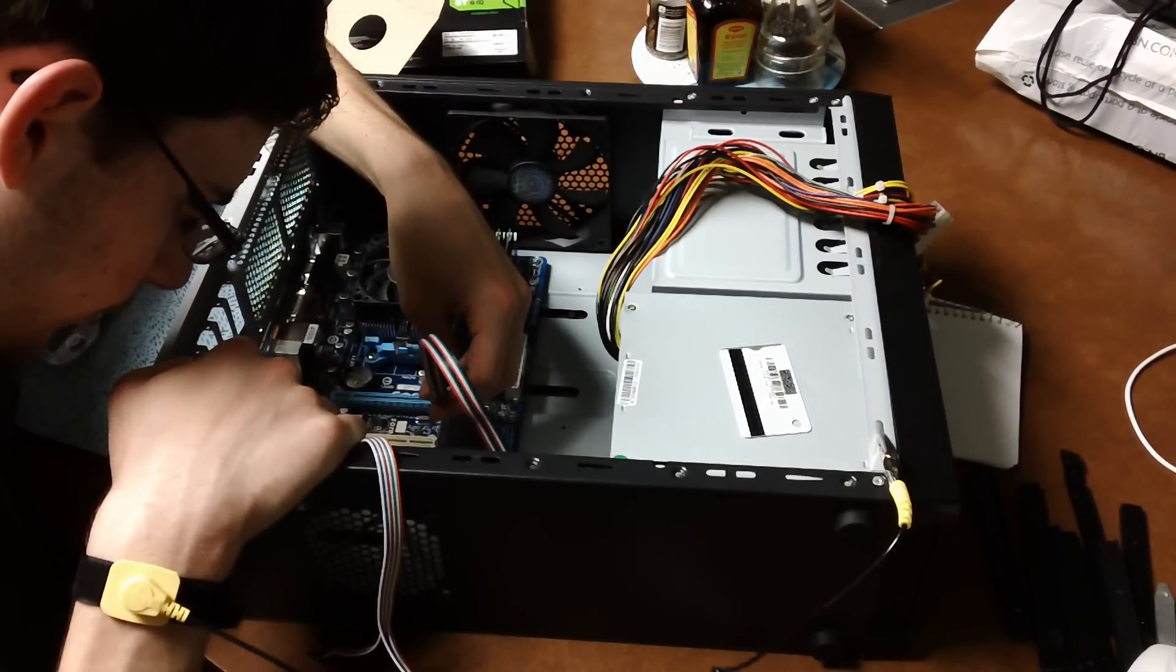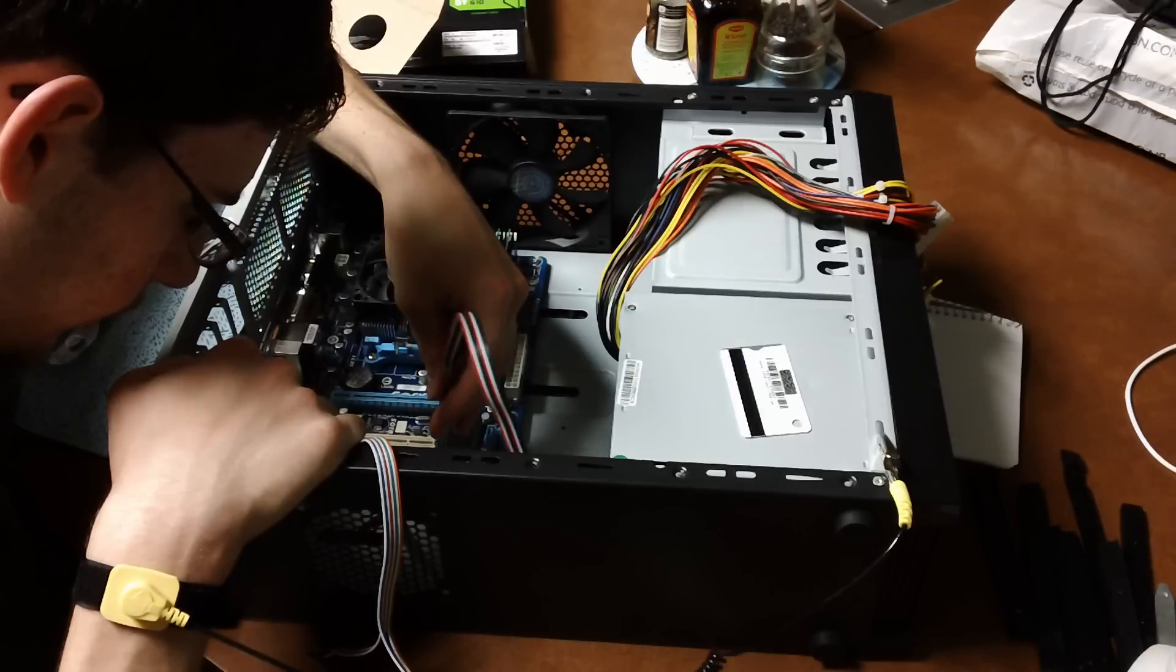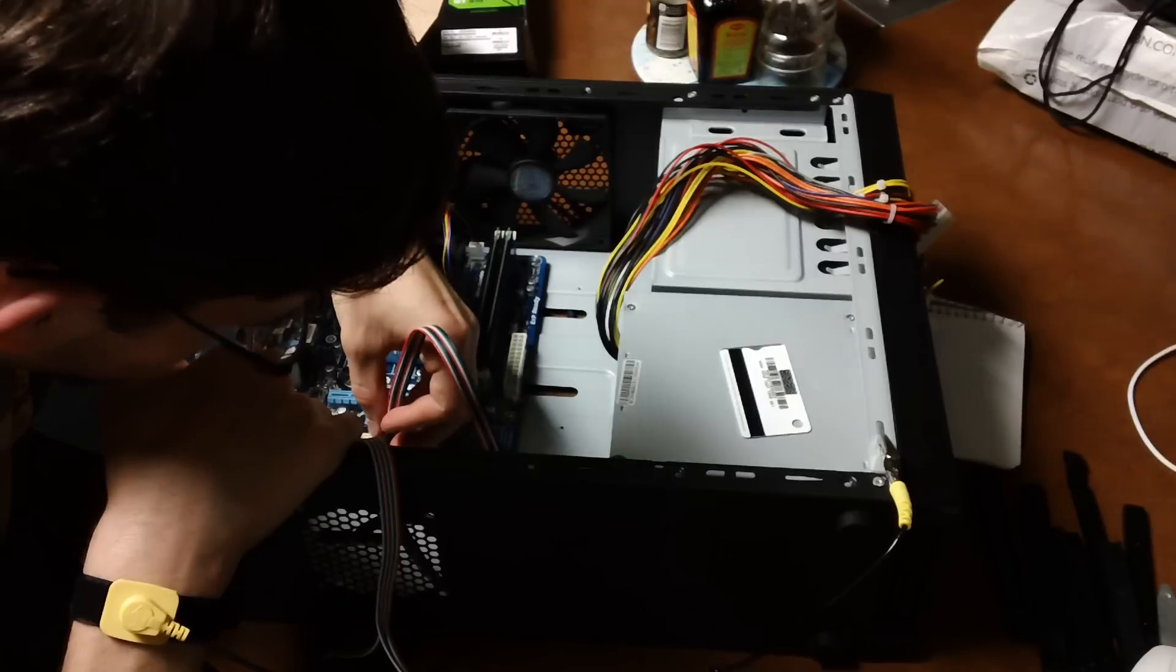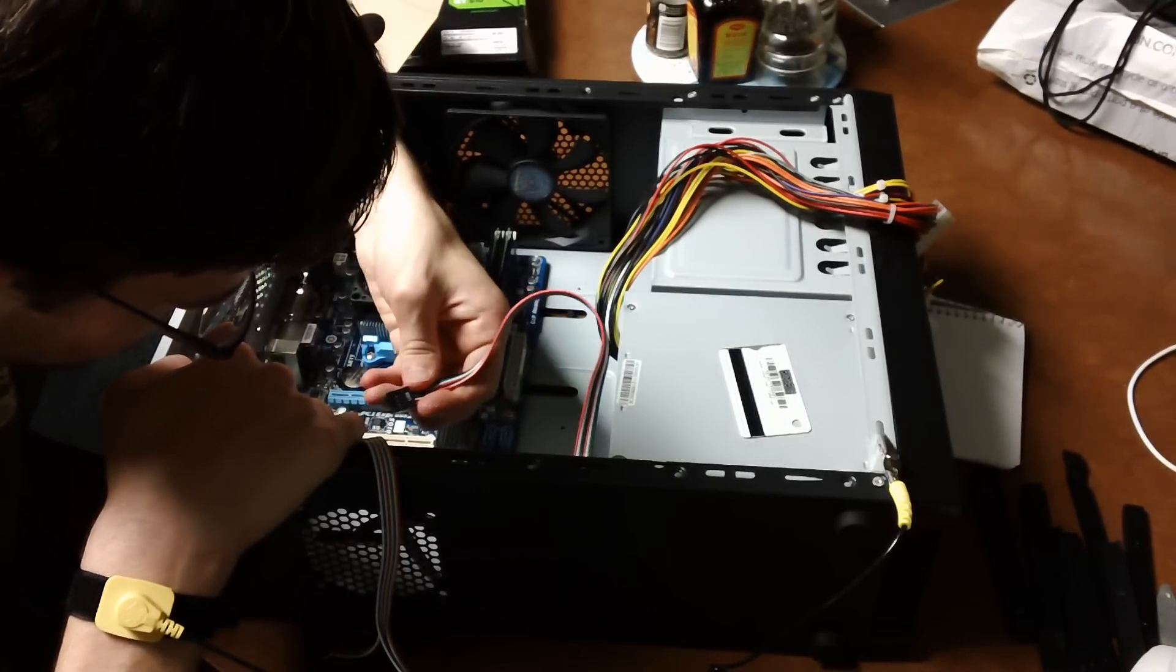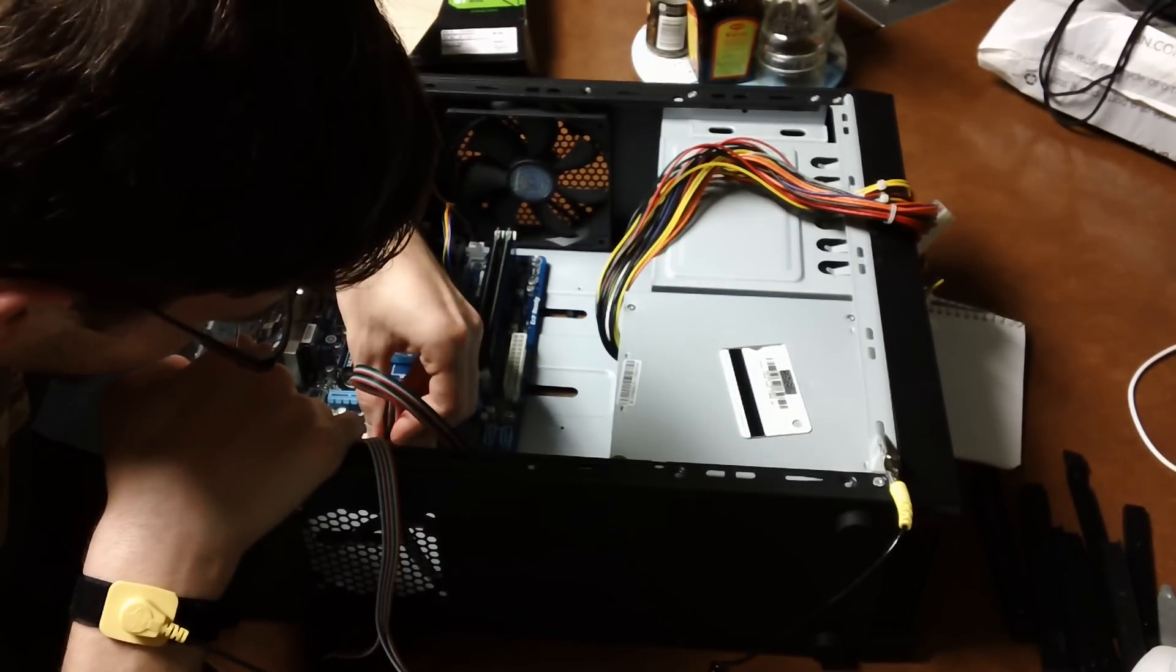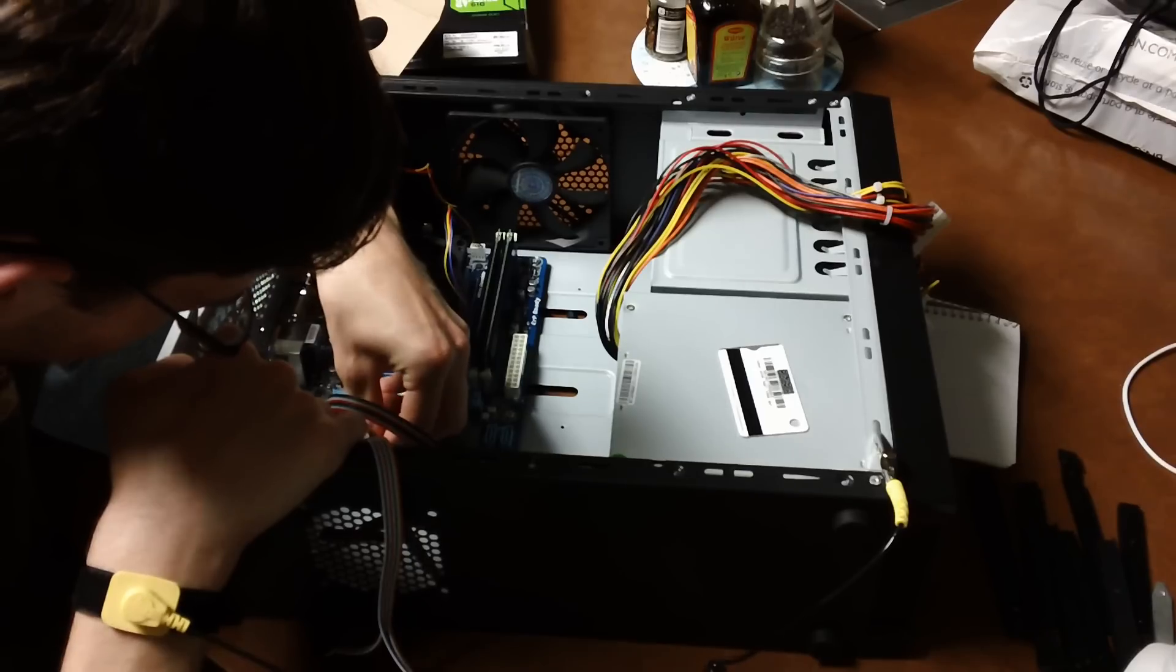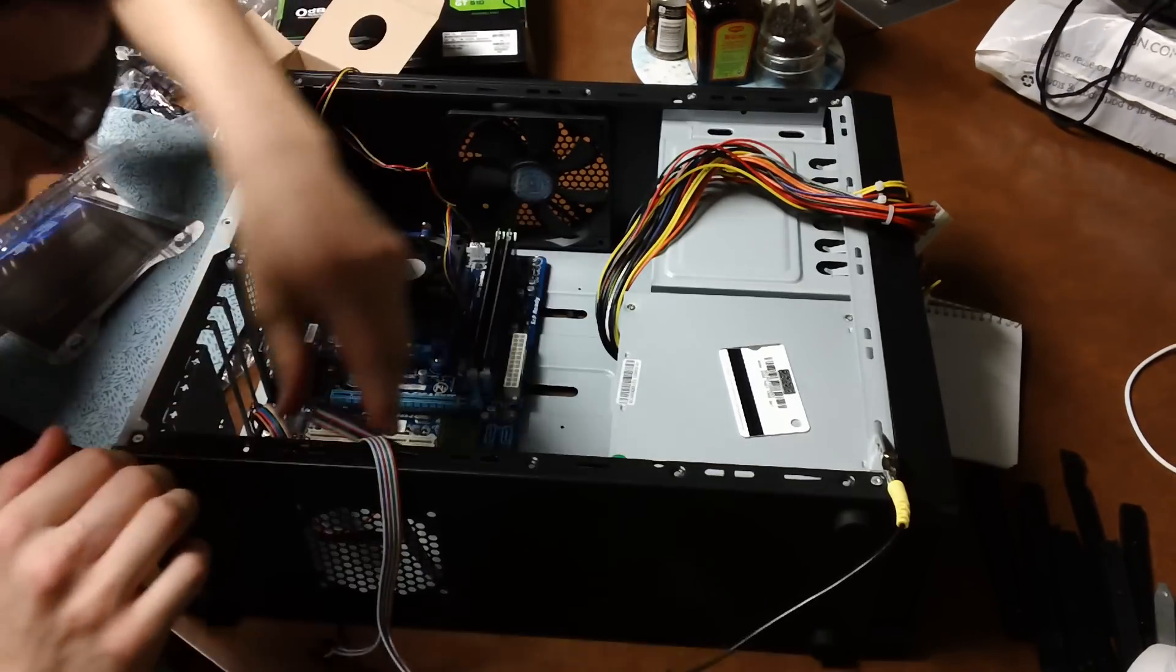I'm looking for the USBs. There we go. FUSB1 and USB2. So there's only two USB ports in the front. So I'll plug it into USB1. Make sure I have it lined up the right way. And I do. There we go.